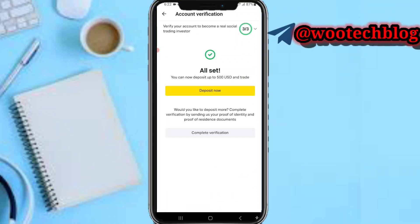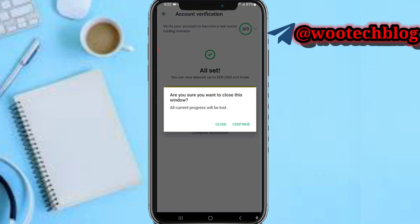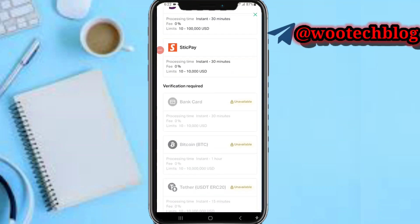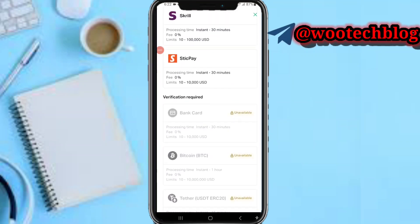Now enter your first name, last name, street address, and all required information. After entering everything, tap 'Continue'. You're all set — your deposit limit is now up to 500 US dollars. Tap on 'Deposits' and head over to your deposits section.